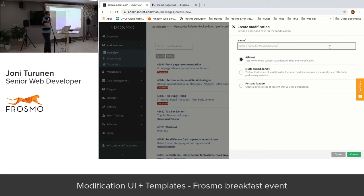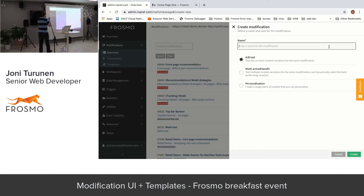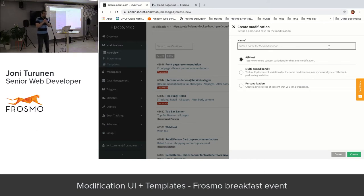So first you start by creating a modification: you give it a name and then decide what type of modification it is. We have three options: AB testing, multi-armed bandit, and personalization. AB testing is where you want to test two or more pieces of content against each other to see which one performs better.